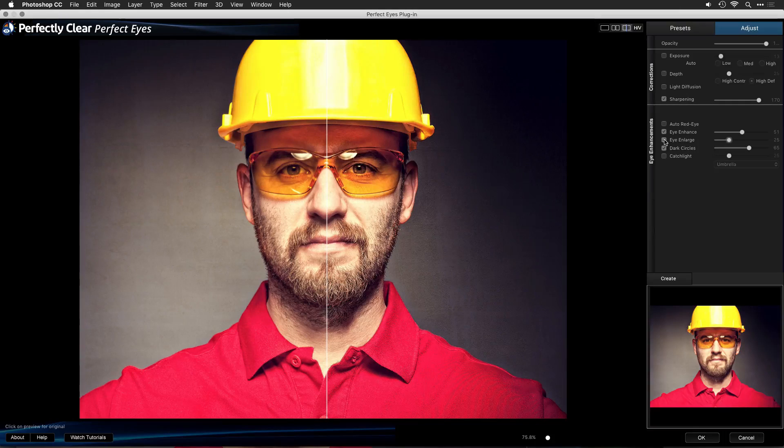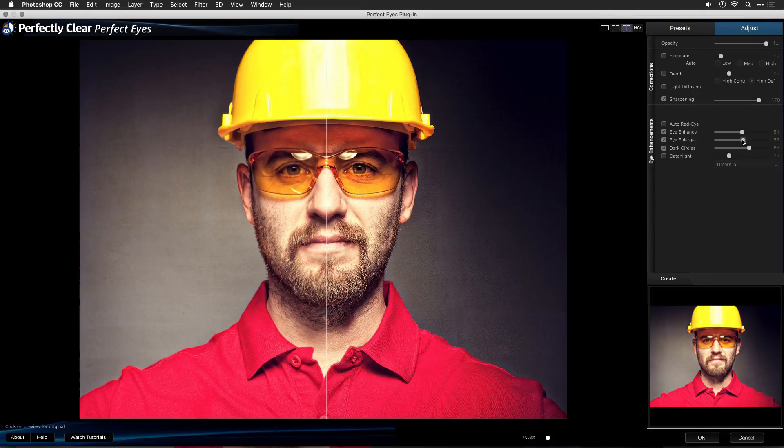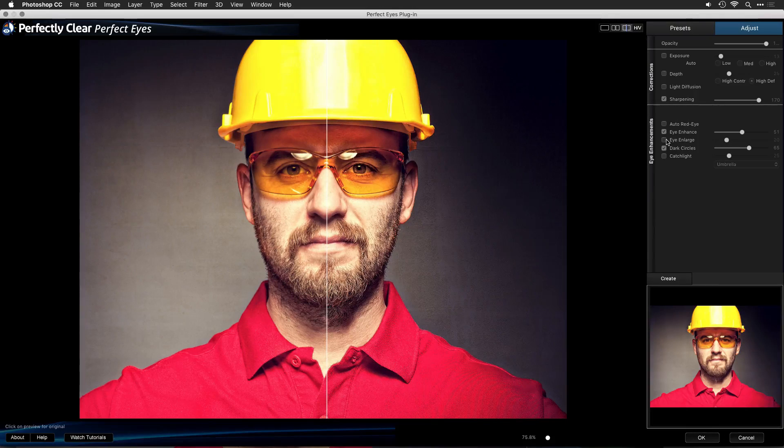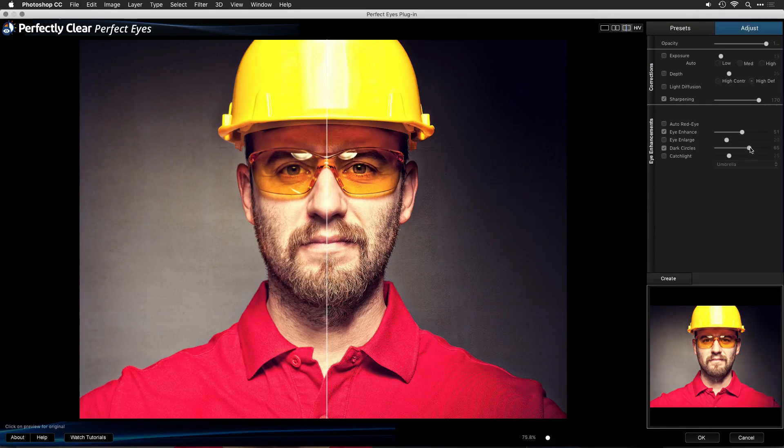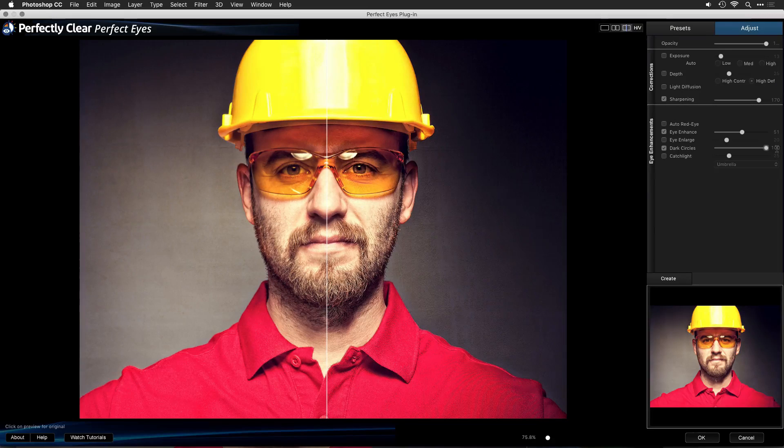Eye enlarge is optional, so if you decide that you just want to put a small pop into the eye, you can open those up. In this case, he looks plenty awake. I do like the dark circle adjustment, though. This will naturally ease the dark circles underneath the skin.